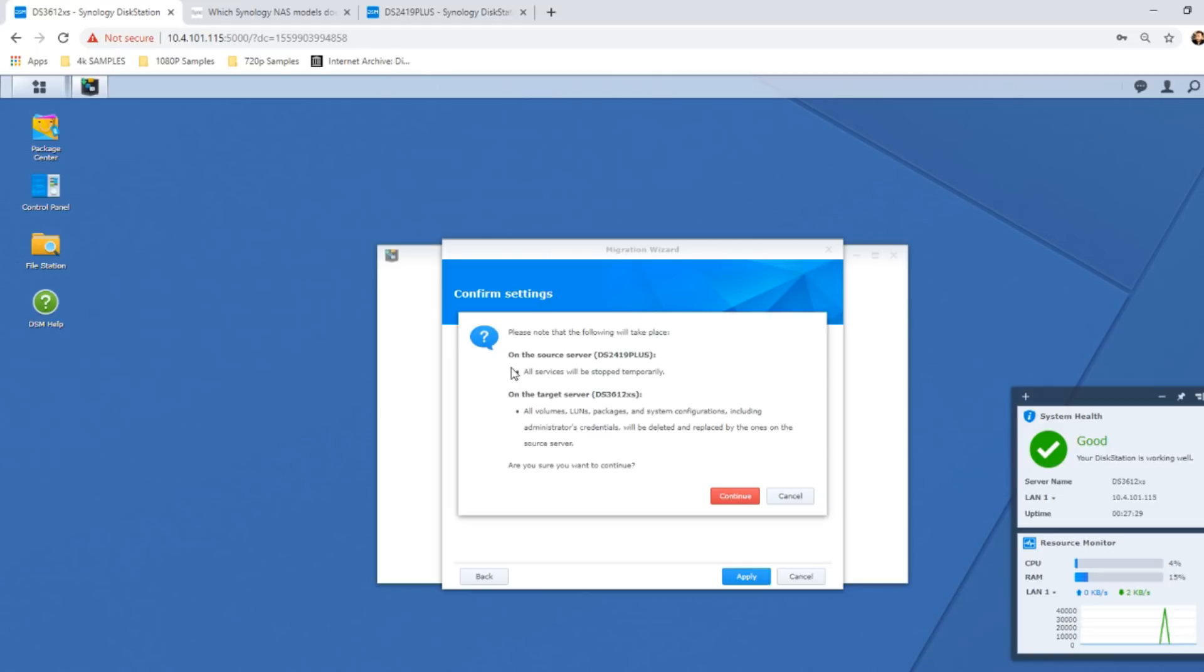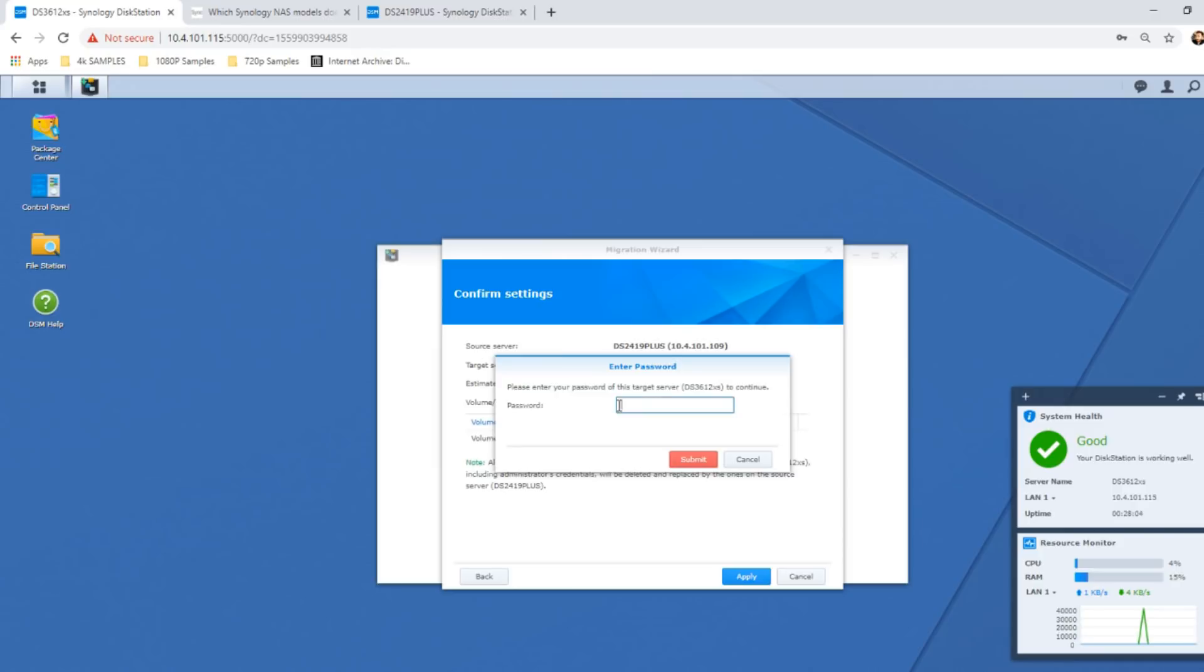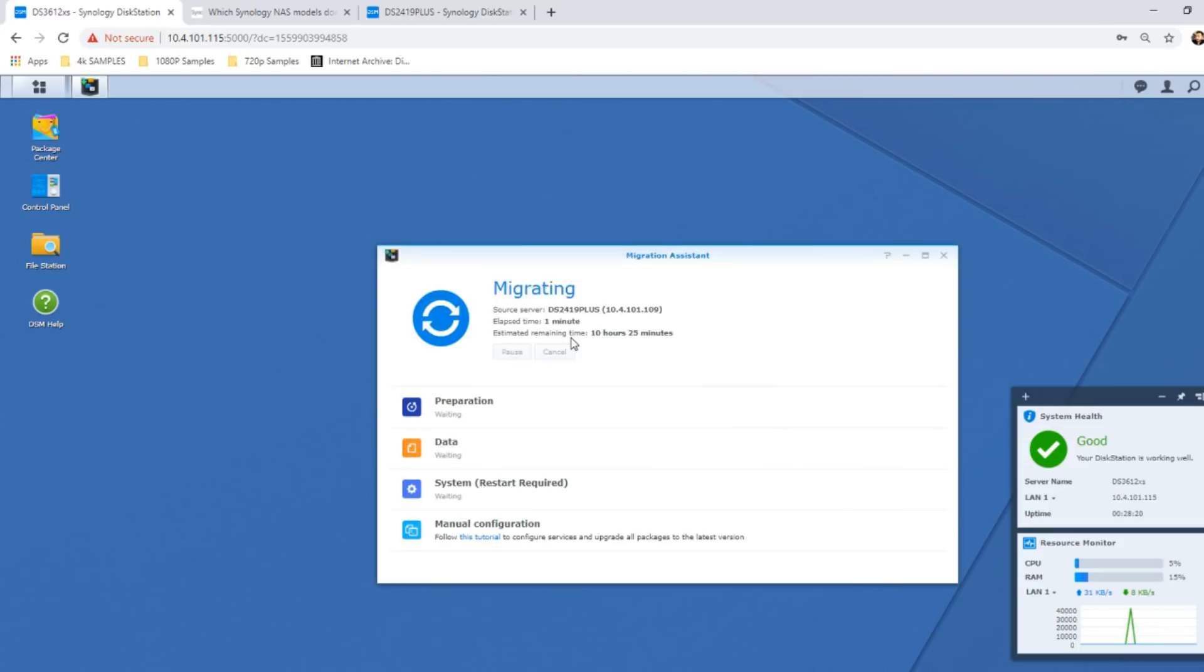So without further ado, let's start the transfer. We have to enter our password because it needs to double-check that we're totally cool with this thing that we're doing. We click submit, and off we go. The Migration Assistant is now going to have detailed instructions on screen during the transfer time, detailing what exactly is going on. If there are any errors, they will be presented here. But what I'm going to do now is fast forward this video around 10 hours 25 minutes from now.